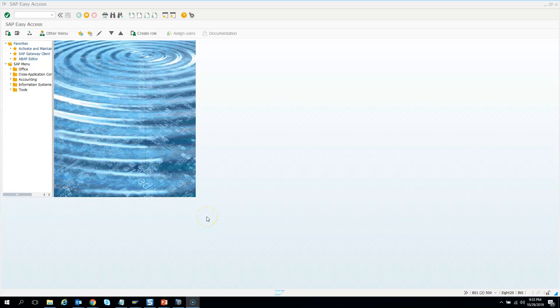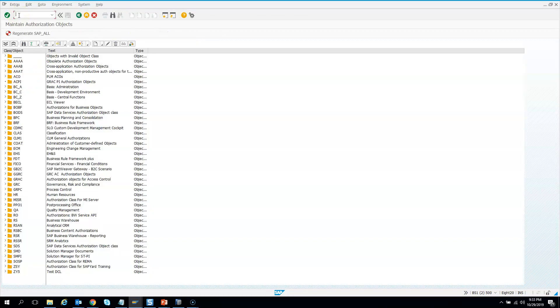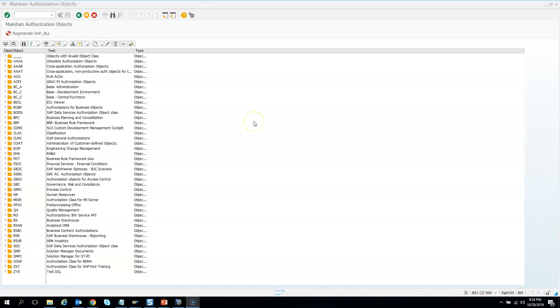Let us now design a complete end-to-end authorization control for the CDS. For that, we need to create the authorization object, for which I will go to transaction code SU21. This is the transaction where security and admin teams spend most of their time in SAP projects. Here, first you need to create a class, so I'll click here and create an object class.